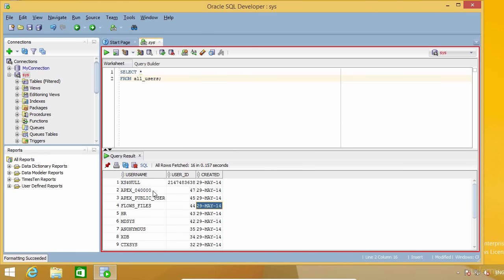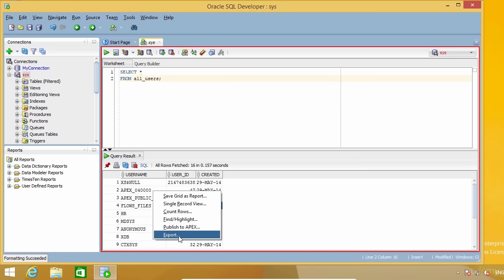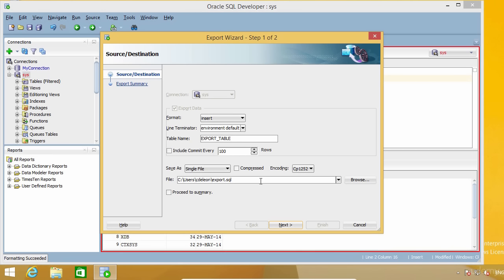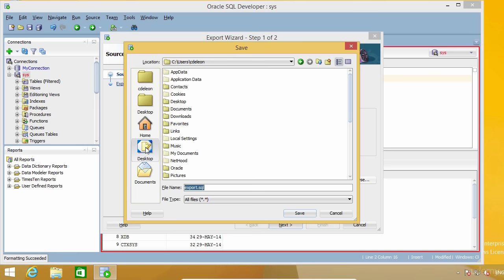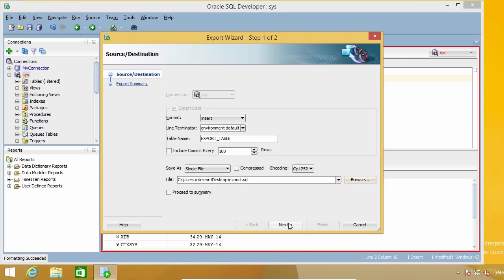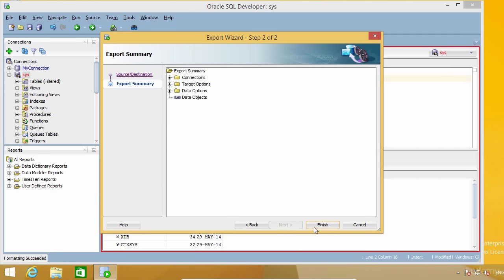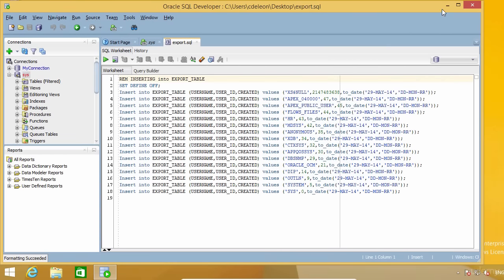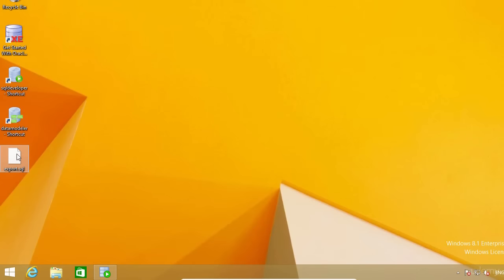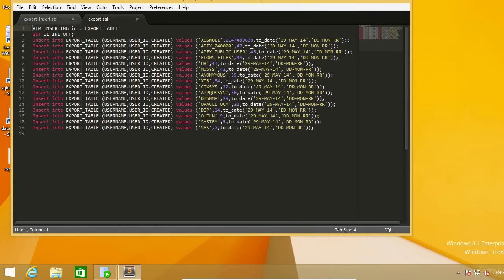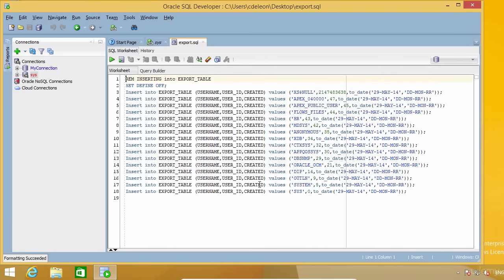You can also export by right-clicking anywhere on the results and selecting the Export option. This makes the export wizard appear, letting you change settings that define how the export is performed. In this example I'm going to use the Insert format and change the path where my export file will be created. This option generates an INSERT for every row in the results, which can be very useful in some cases.